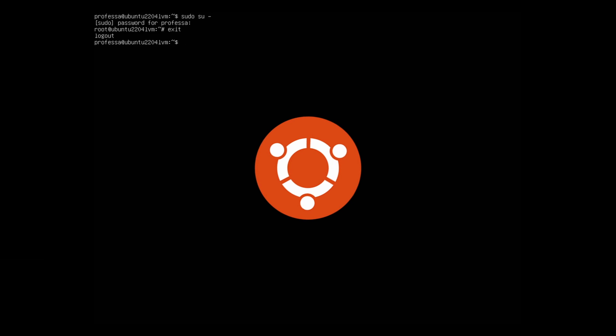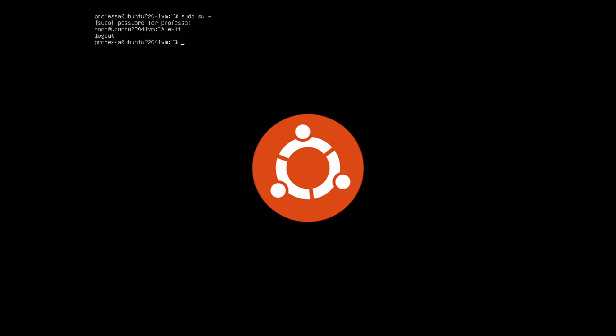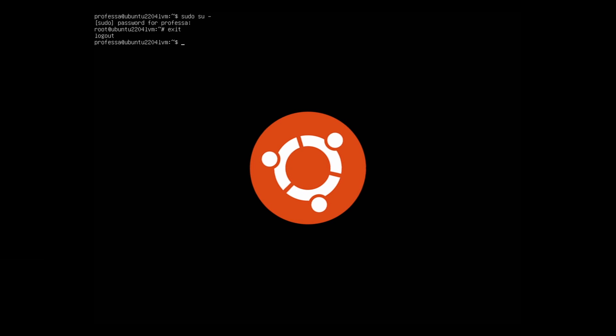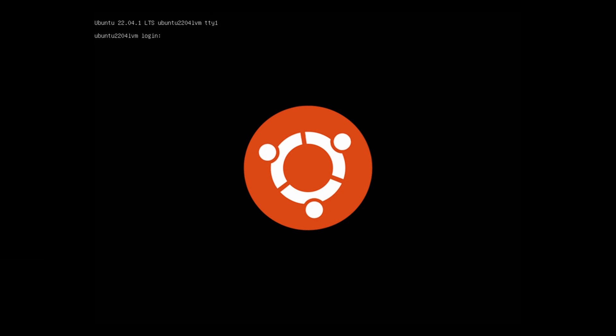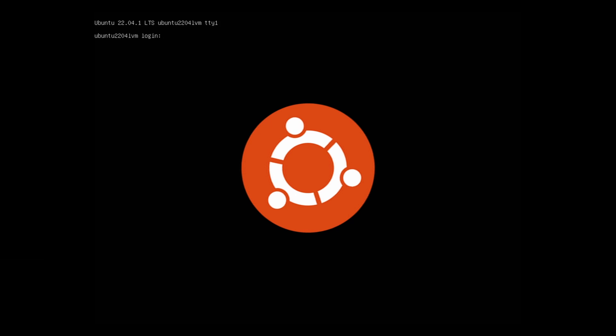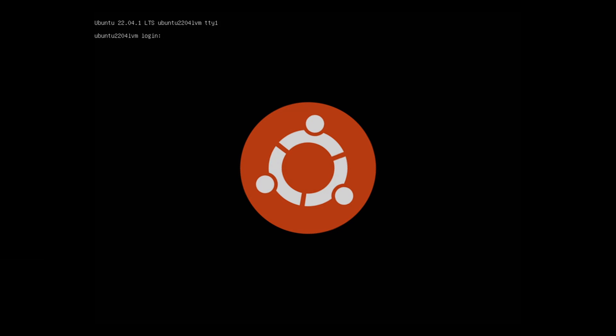We have just covered a simple and easy installation of Ubuntu server. The install procedures is similar for recent older versions such as 20.04, 18.04, and 16.04.